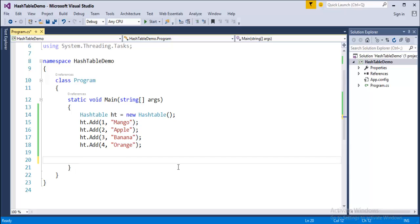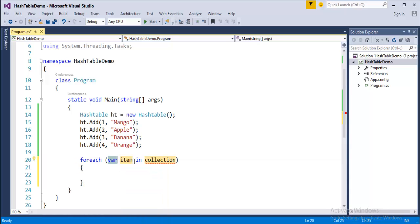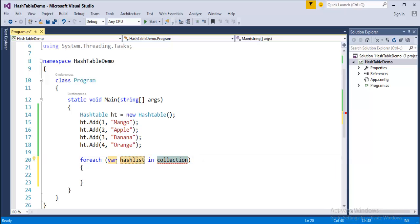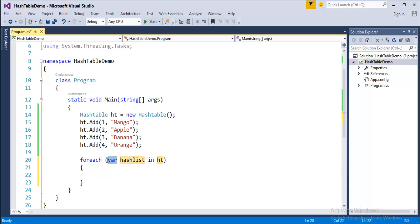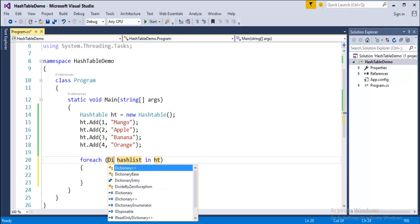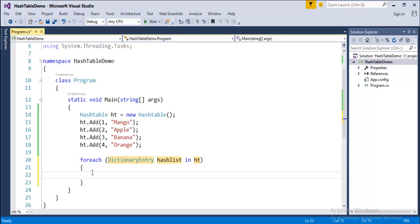Suppose you want to iterate the entire collection — we'll use a foreach loop. We use the implicit type keyword 'var' with the variable named 'hashList', and the collection is 'ht'. However, to iterate a Hashtable, instead of using the implicitly typed 'var', we have to use the DictionaryEntry struct.